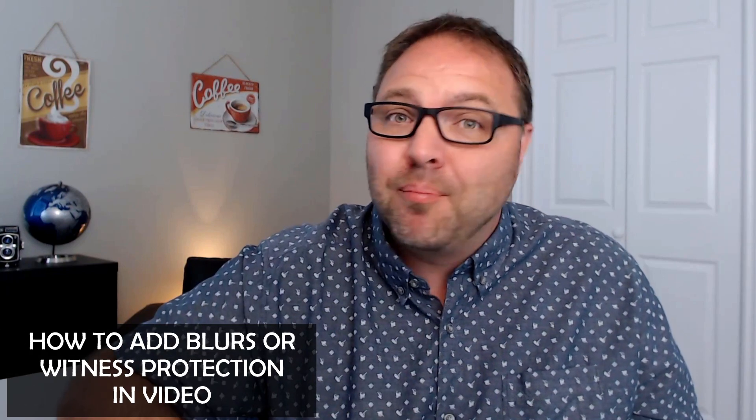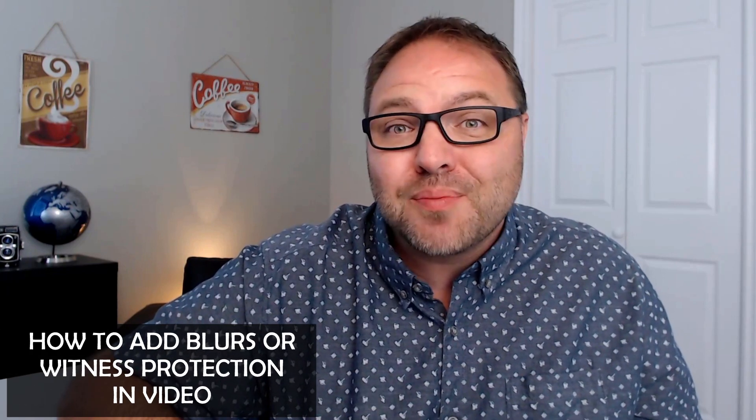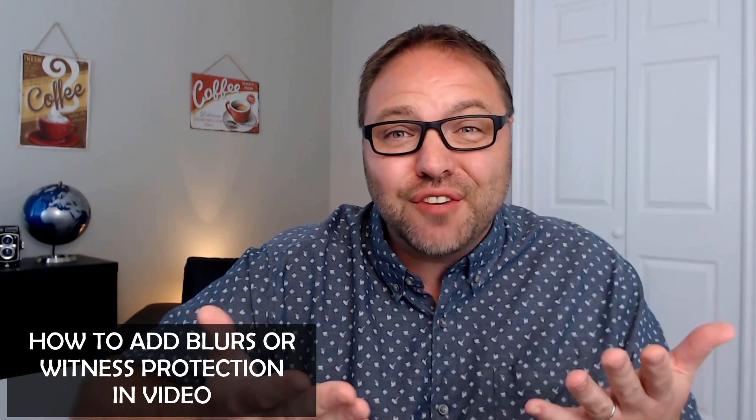Have you been wondering how to add blurs or witness protection to your faces or objects while video editing? Well today we're going to be showing you how to do this for free in HitFilm Express, so check it out.